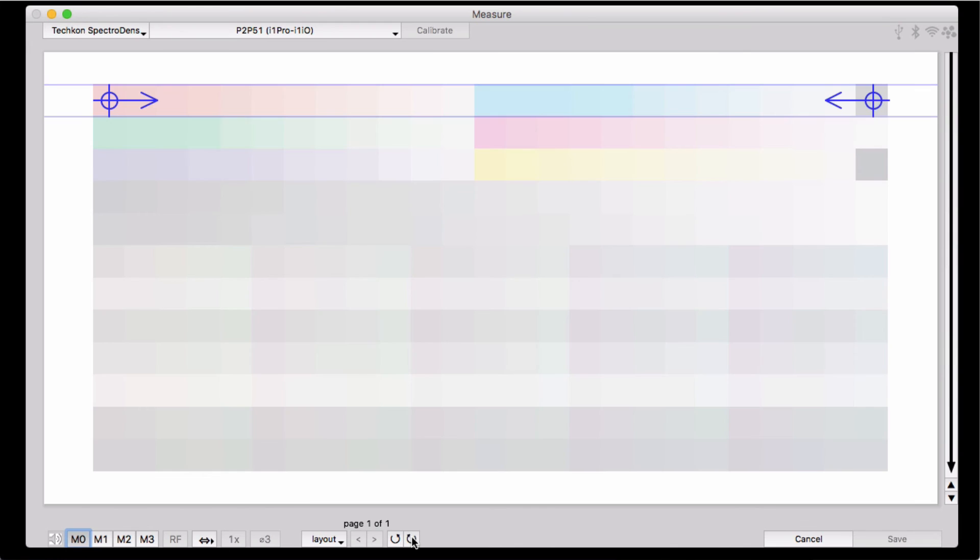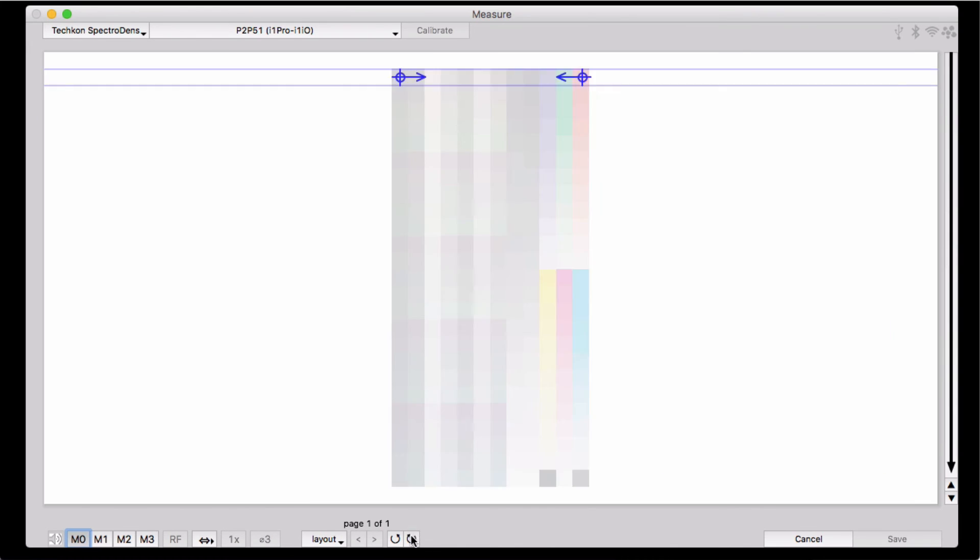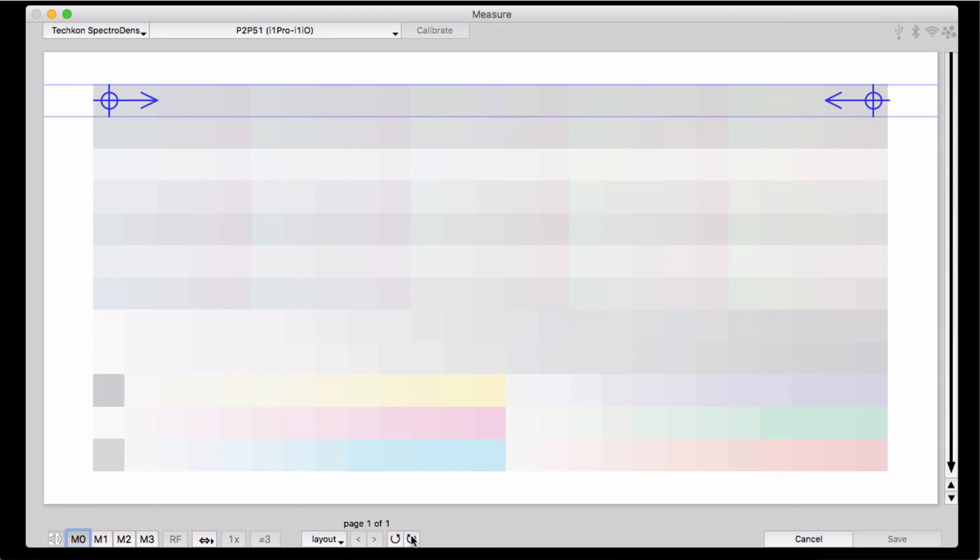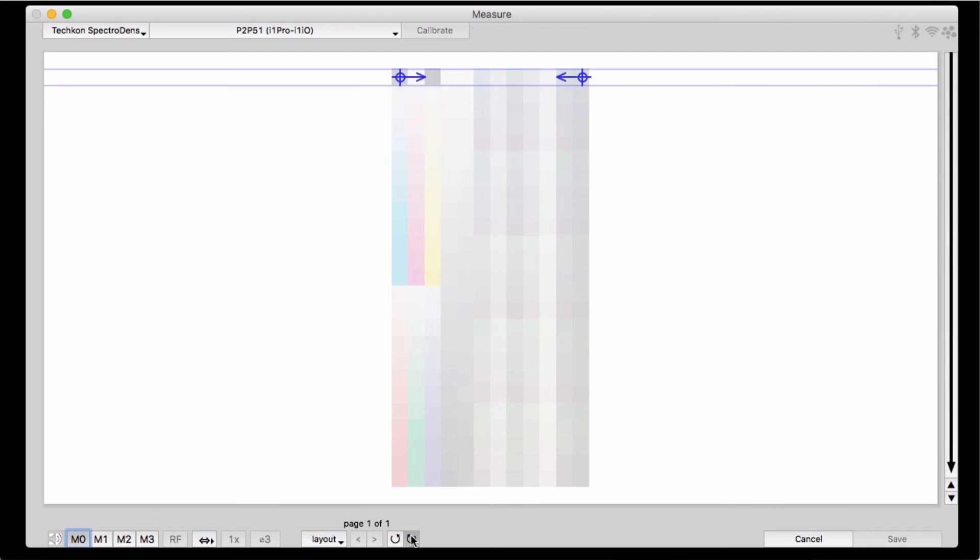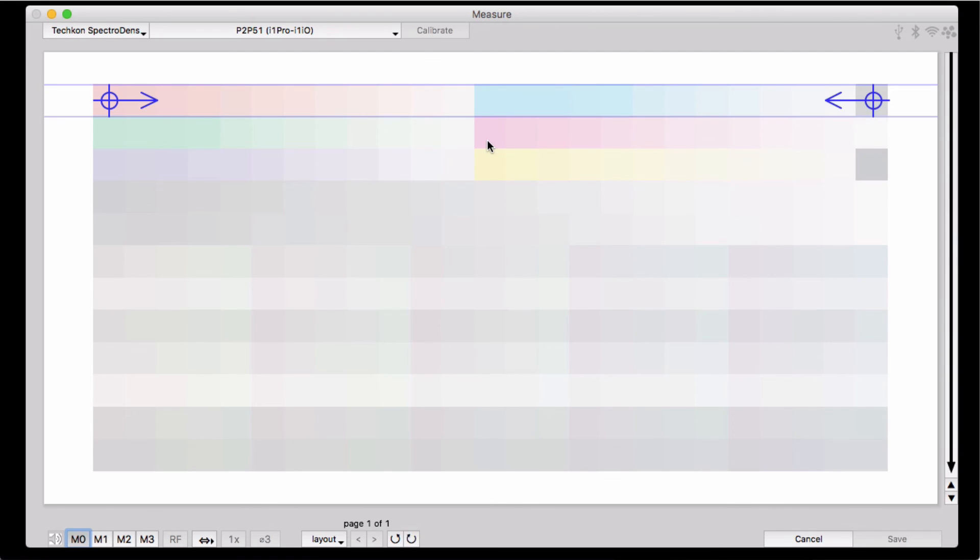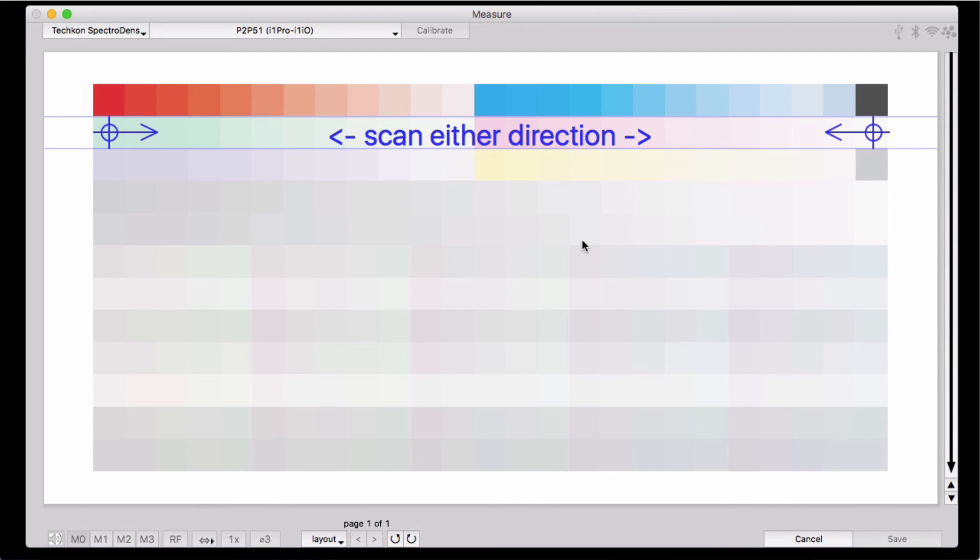I can rotate the target and measure it this way if I want. So this just makes it very handy to measure targets that lay out differently in the reference file than the way you want to measure.